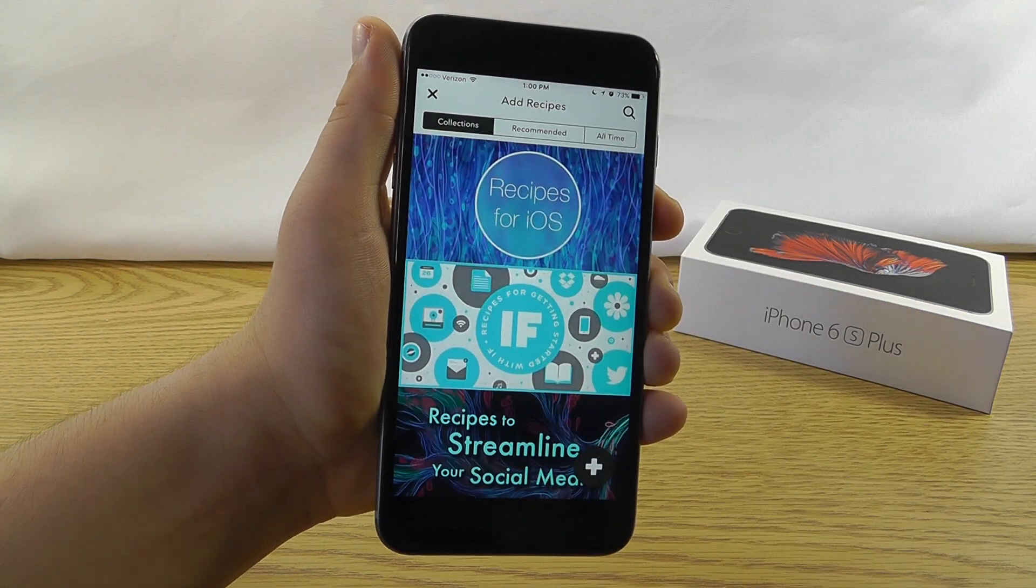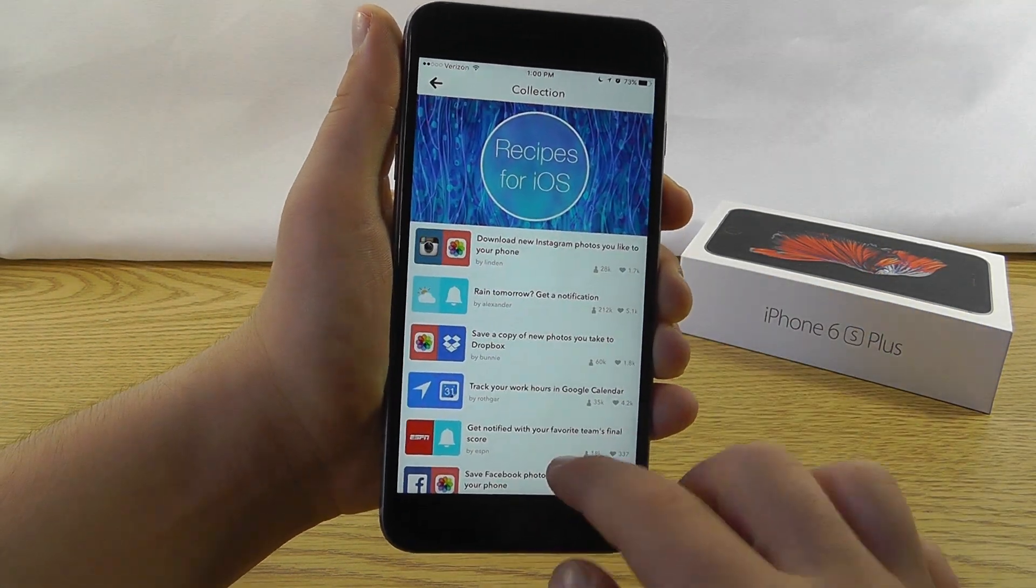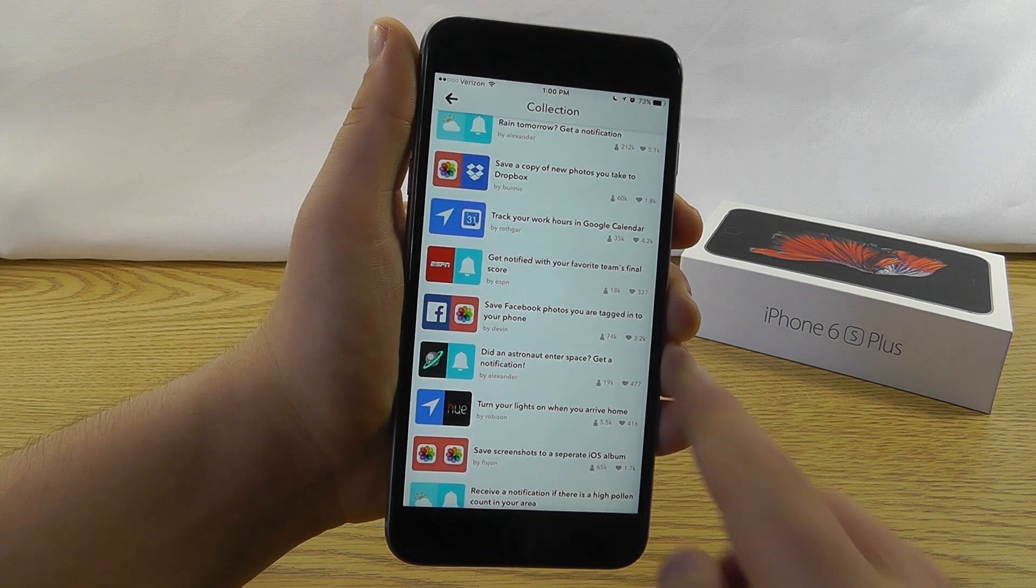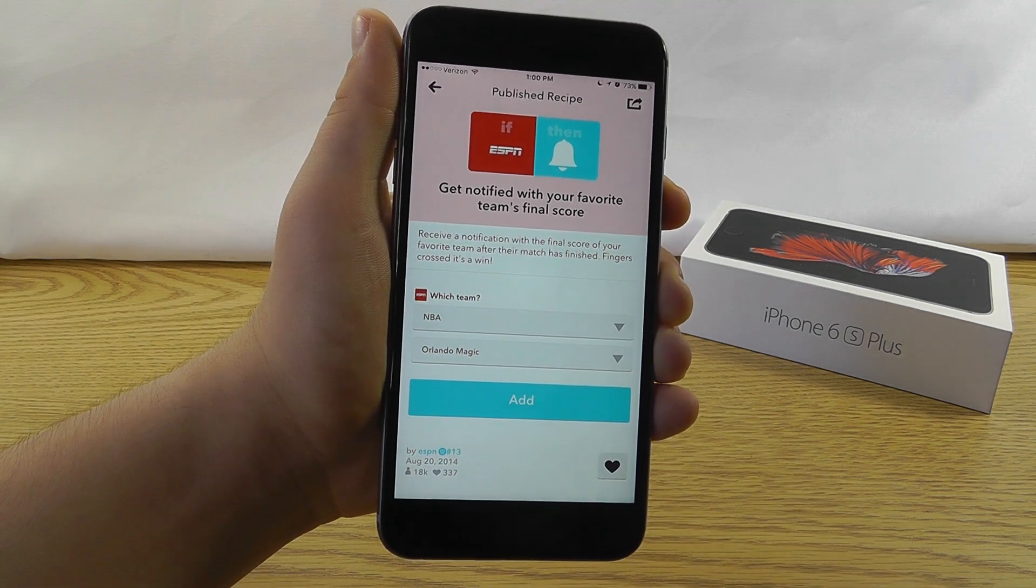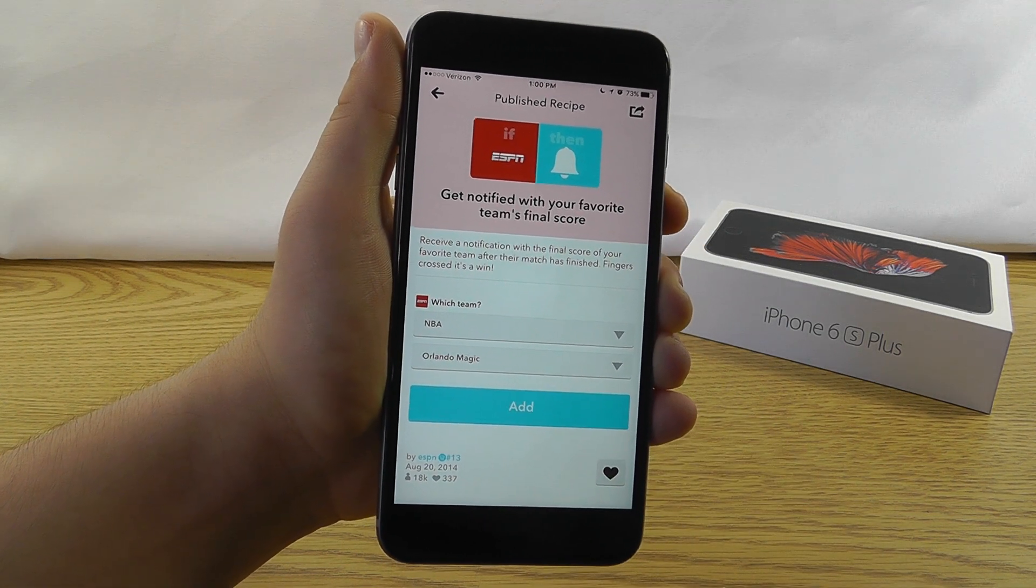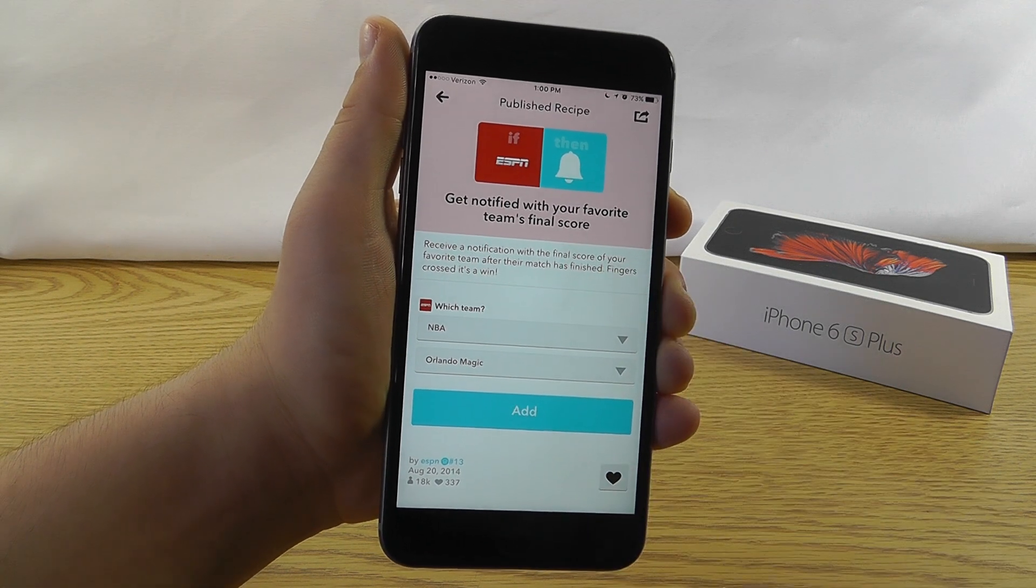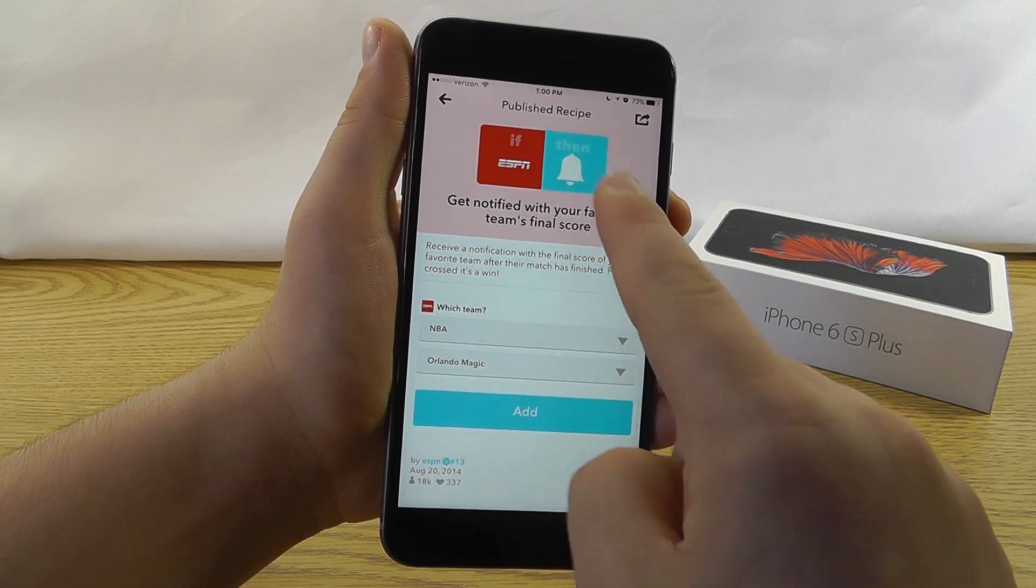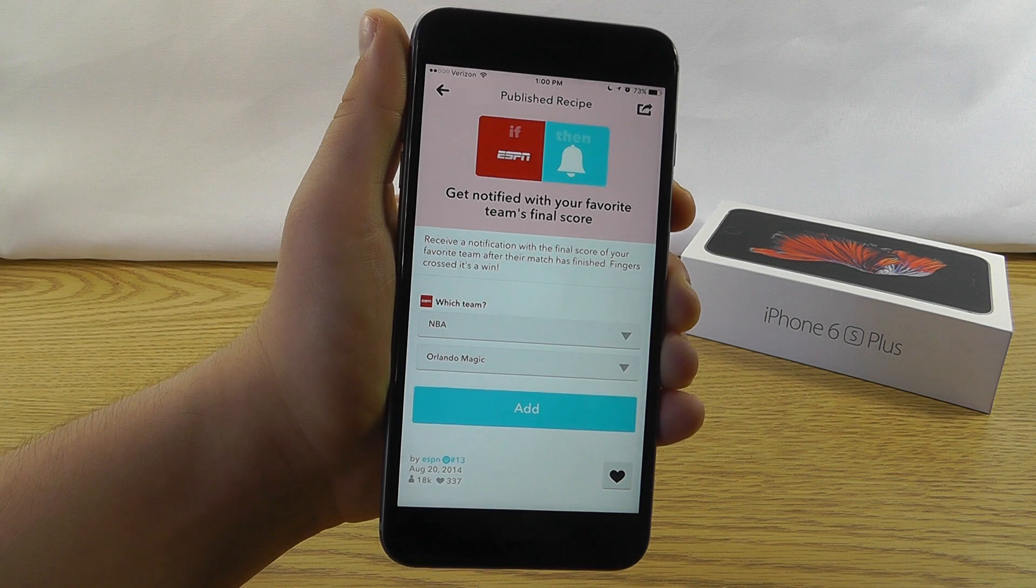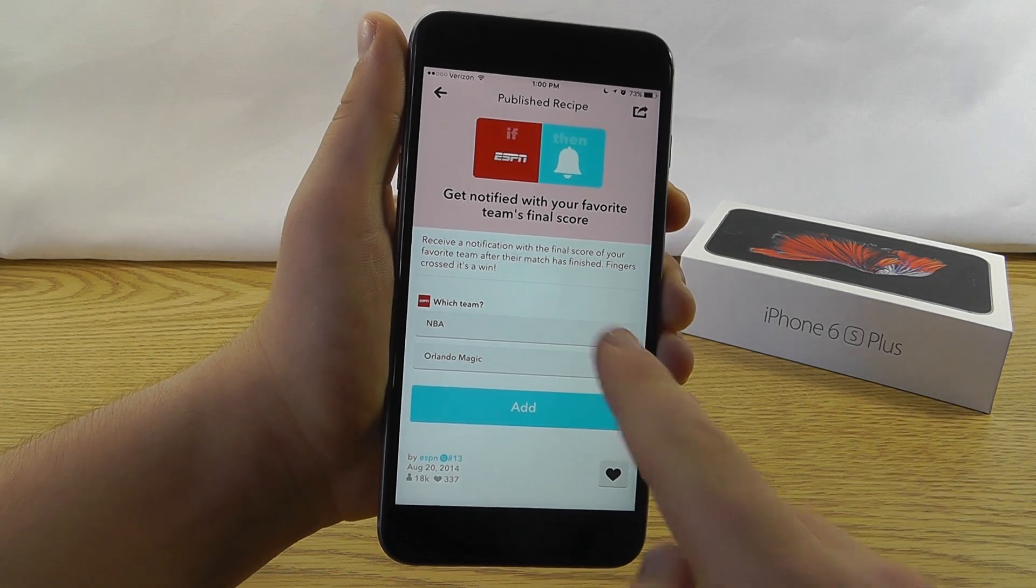Now if we go back to plus and we go back to recipes for iOS, let's take a look at another example. So a lot of people don't want to have to log in to check all the sports scores. Well now you can check your sports scores right here through ESPN sends a notification directly to this app which will notify you.